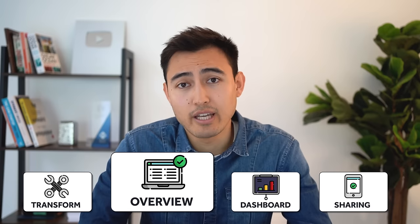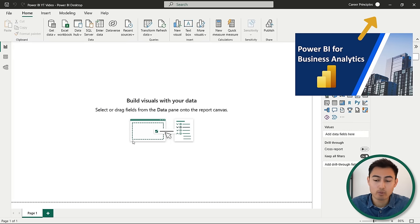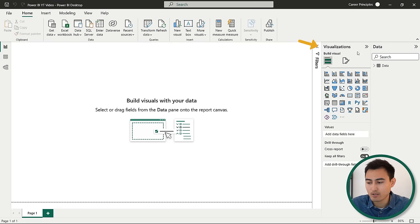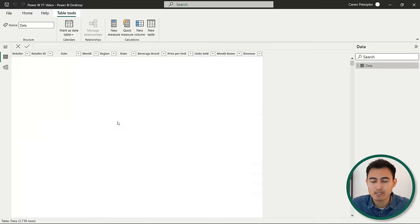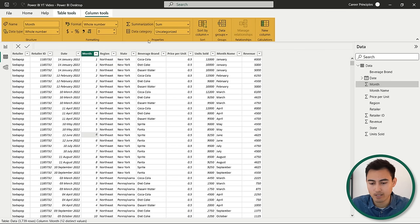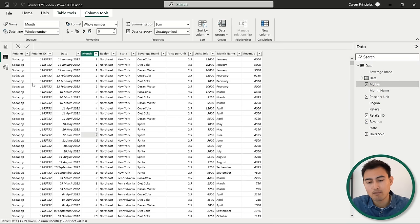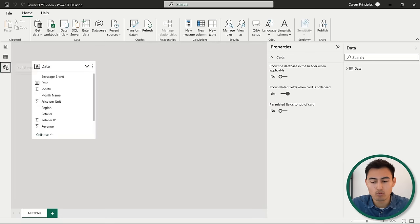Moving on to step two: navigating Power BI. Right now we're in the report view, where you'd have any kind of dashboard or visual, with visualization options to the side. The second view is data view, where we can preview all of our data and make changes — clicking a number shows many options. Finally, there's the model view, where you can link different data sets. Since we only have one sheet, we'll go back to the report view.